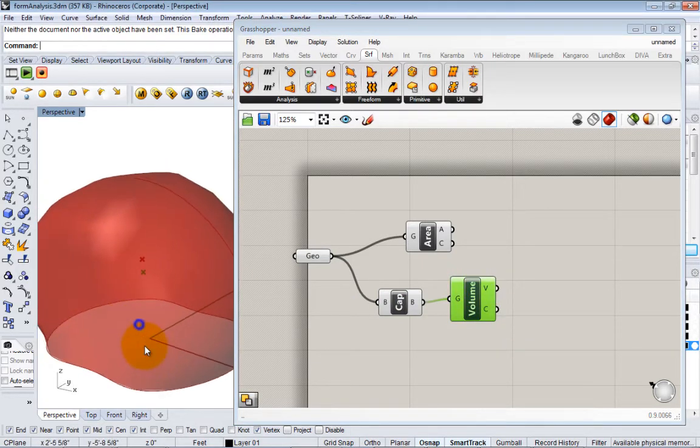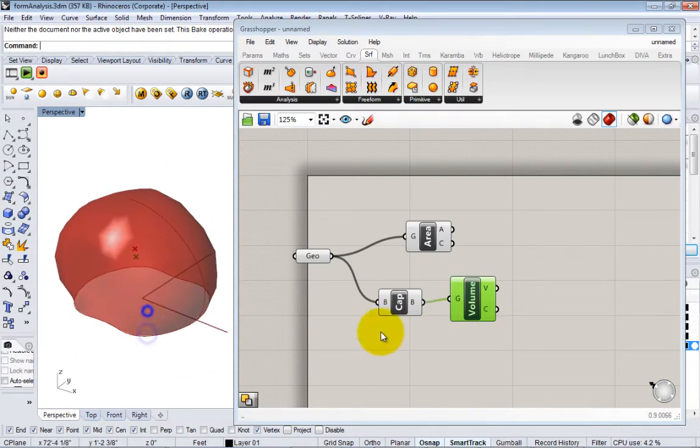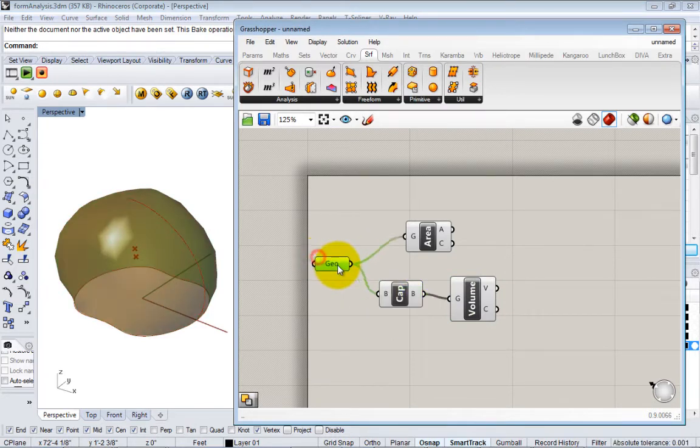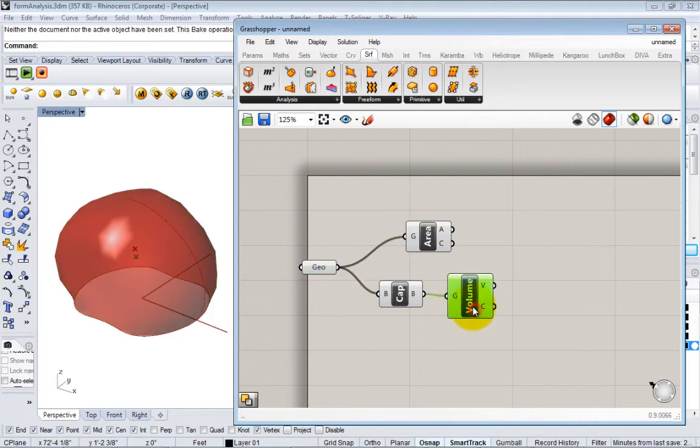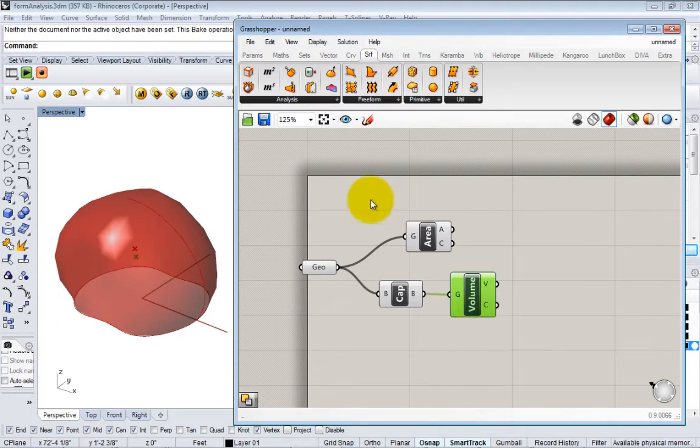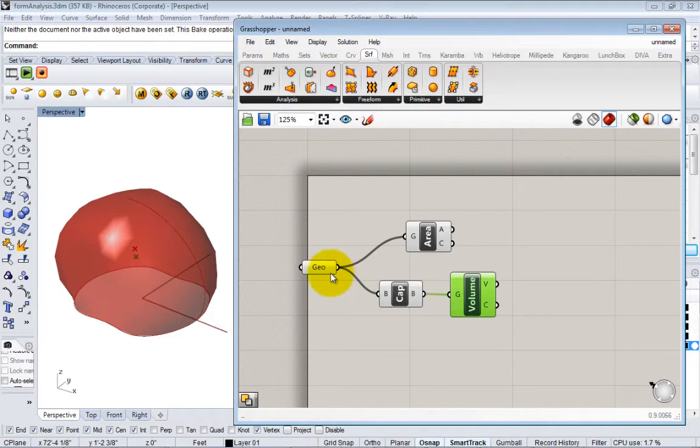This brings up a good point in terms of how geometry works with Grasshopper. When you start to pass geometry through this workflow through these nodes, it's kind of copied in this virtual environment. So when you pass the surface from here to here, it doesn't move into this node - the original one is still here and it makes a new version that's processed here.